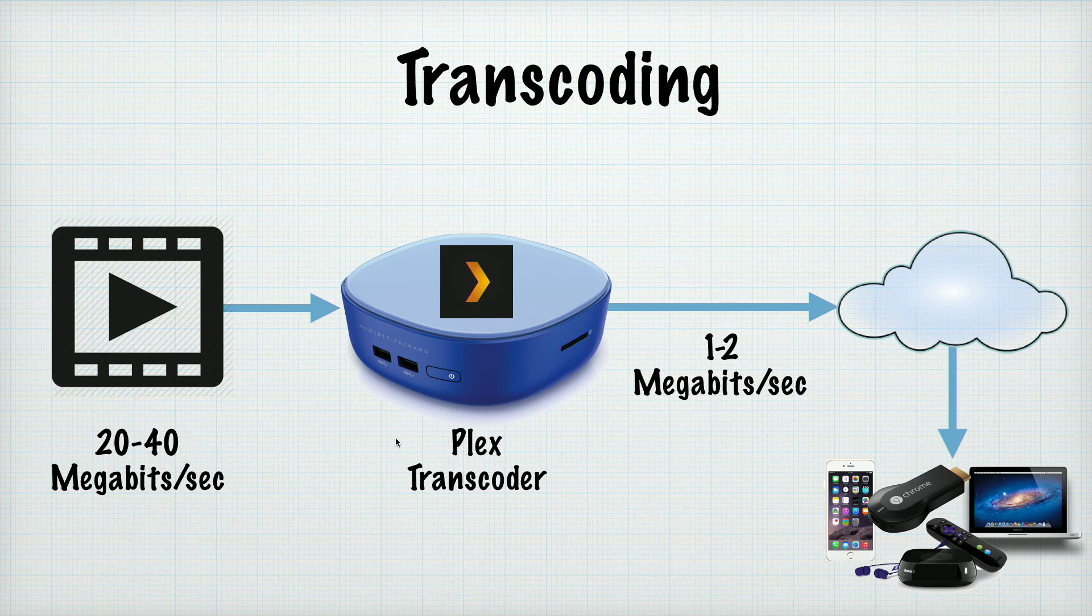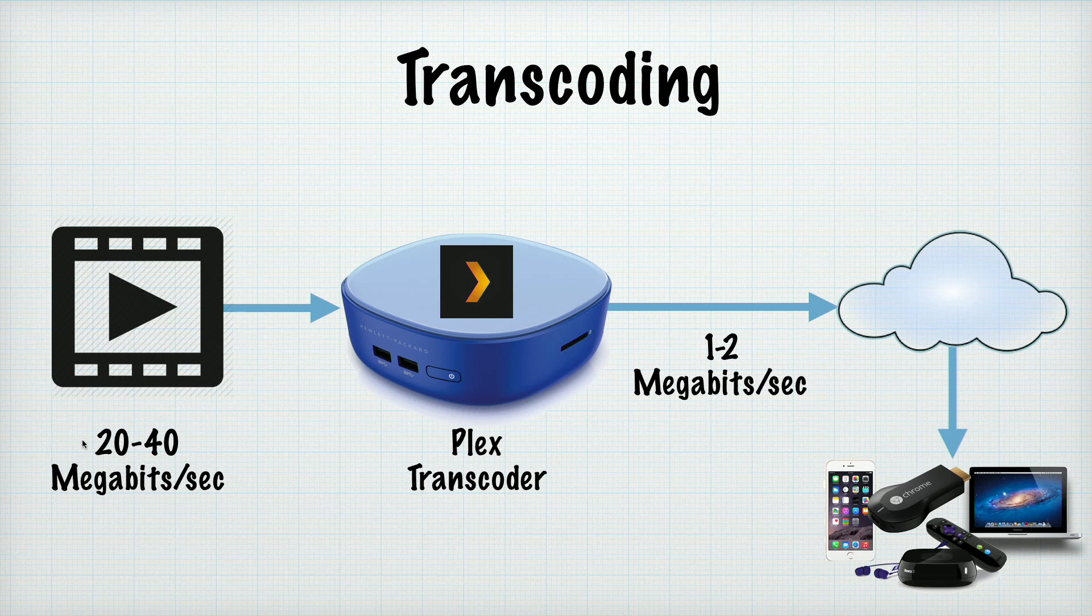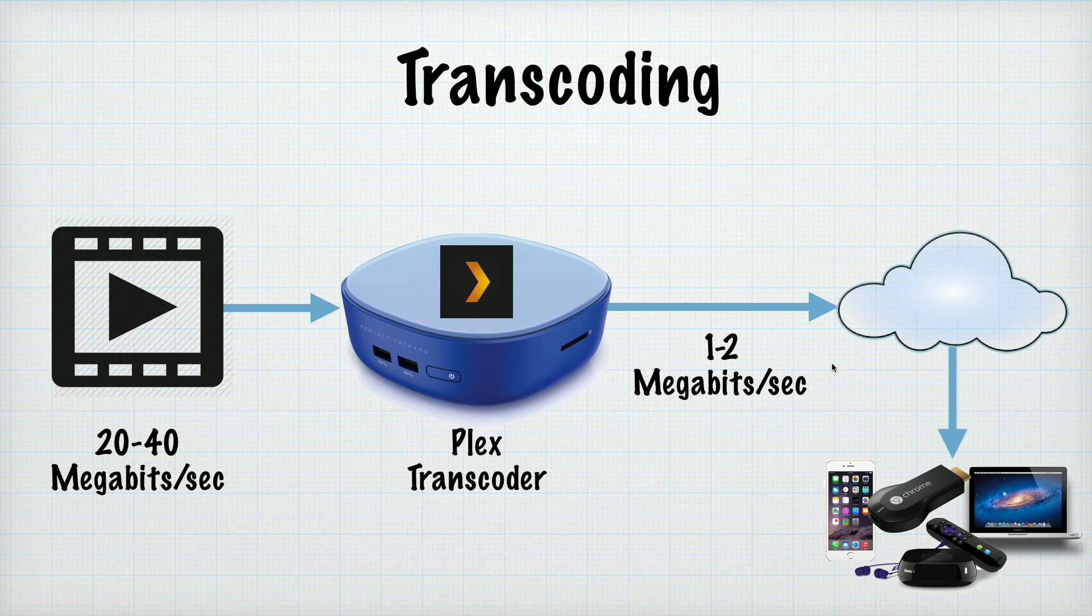So let's start at the top level here and talk about what transcoding actually means. This is one of the key features of Plex and what it can do is take a large movie file like the one I have here in this example that's running at 20 to 40 megabits per second and Plex can squeeze that movie down as I play it into something a lot smaller. Now why would you want to do this?